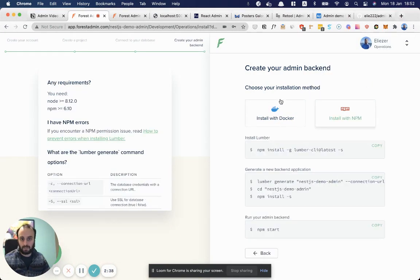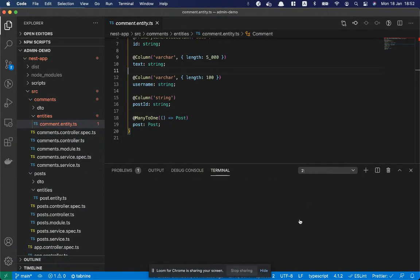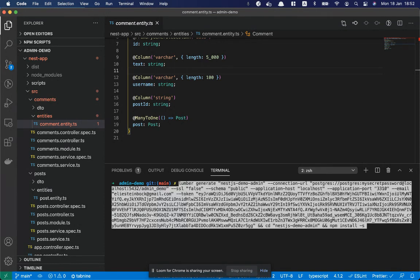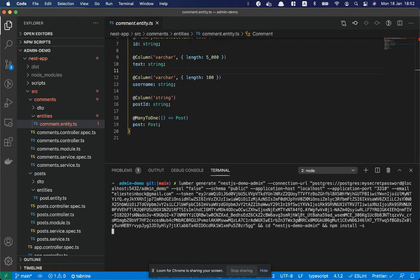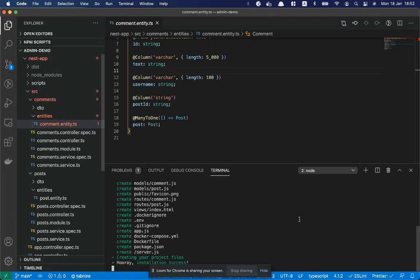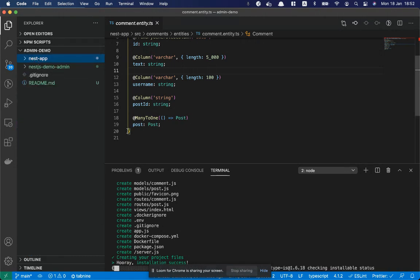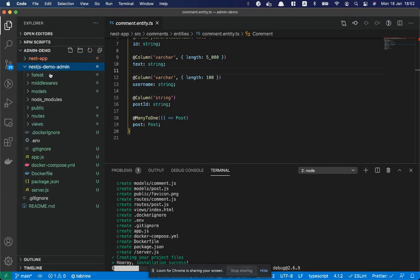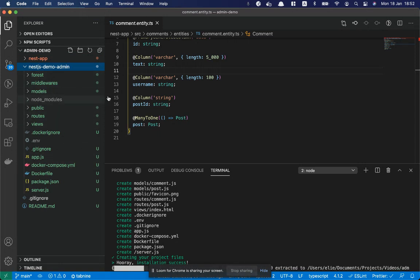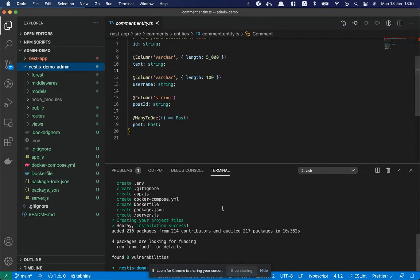We're going to install with npm. You can also use Docker. So this stage I've already done. Let's copy this into our VS Code. And this is going to install the project for us. This is the folder over here on the left it's building. You can see it's a full Node.js project. And yeah, so it's completed now.